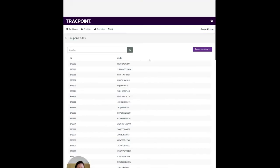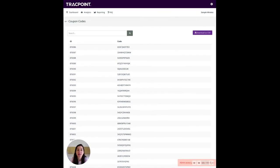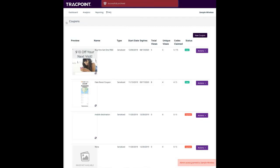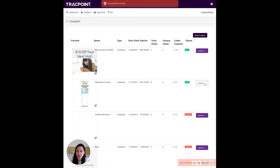Each code has an ID as well. Codes are 10-digit alphanumeric. And when I click Download as a CSV, that's going to get me the file that I need to put in my POS. I can go back to my coupons list after that and get the codes for the next coupon down. Hope that helps.